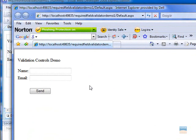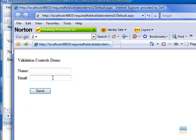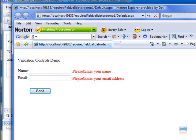In this application, we used required field validator control to validate the name and email address field. Let's run this application. Click on send button. There we go.